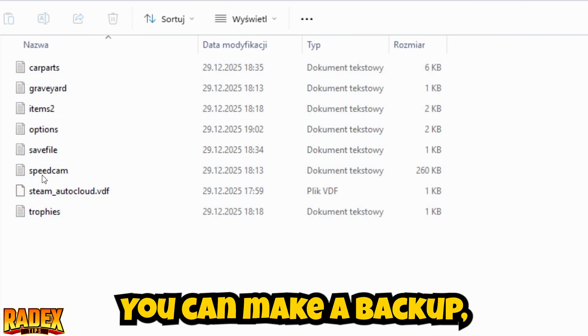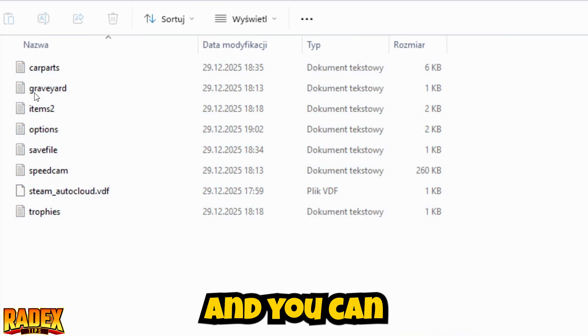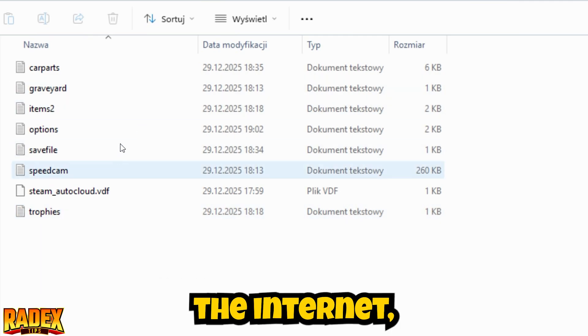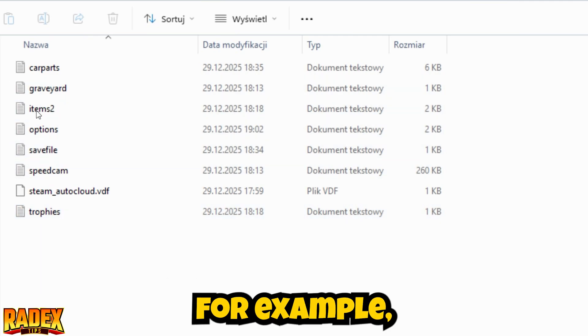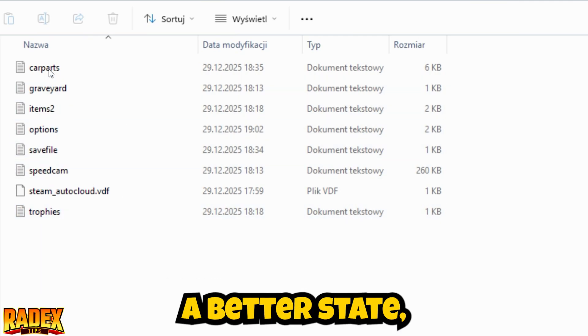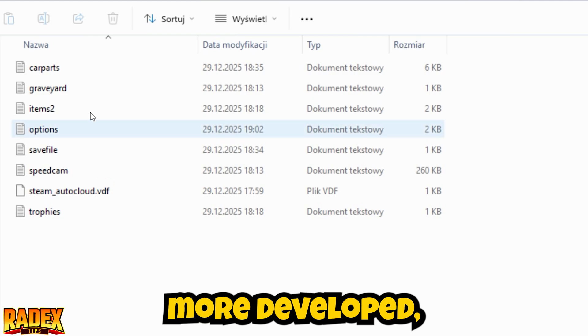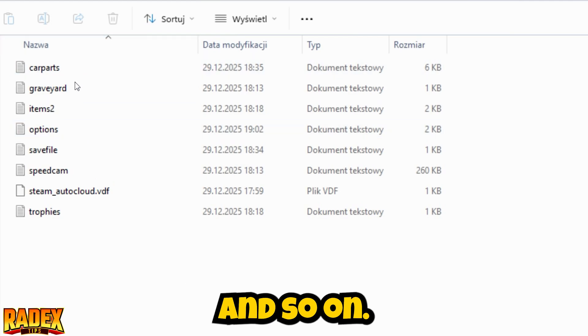You can make a backup, and you can replace them if you downloaded them from the internet — for example, if they're in a better state, the game is more developed, and so on.